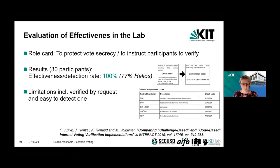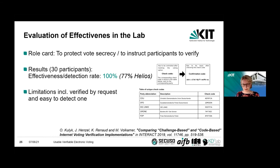The good news is that everyone in this user study was able to detect it. This means that compared to the Helios approach with all our improvements, the integrated approach works much better for these easy-to-detect attacks. Doing all this usability work, you'd likely agree that having it integrated is more likely to succeed than what is done with the Benaloh challenge.